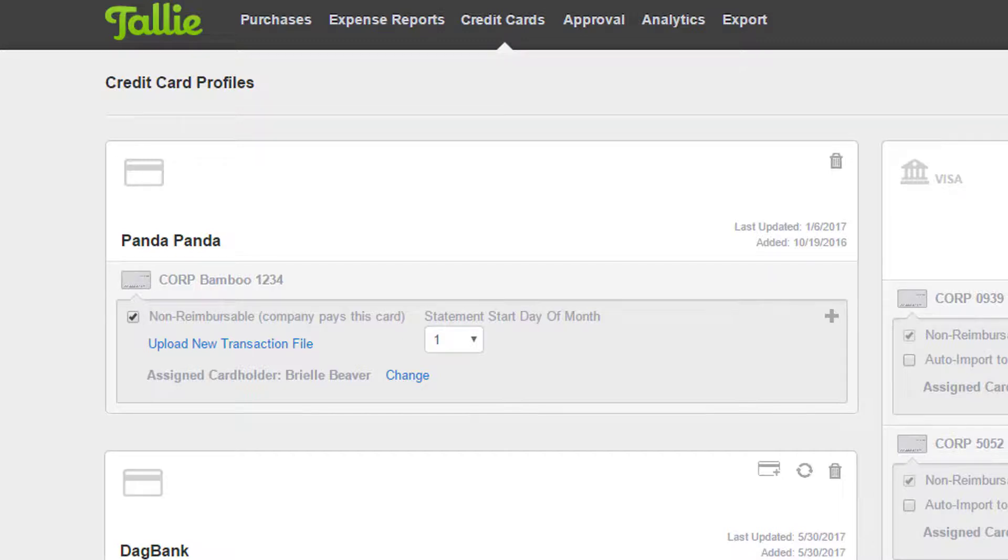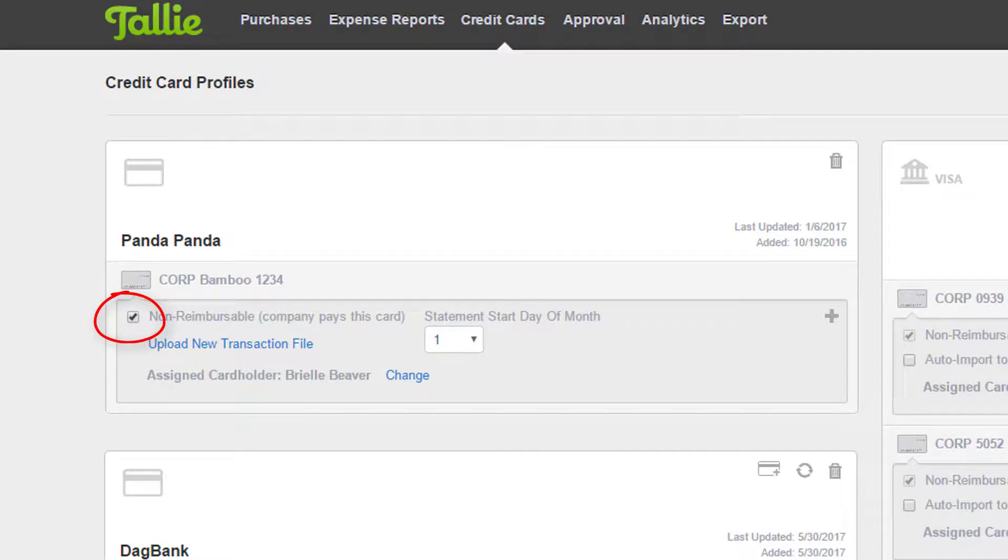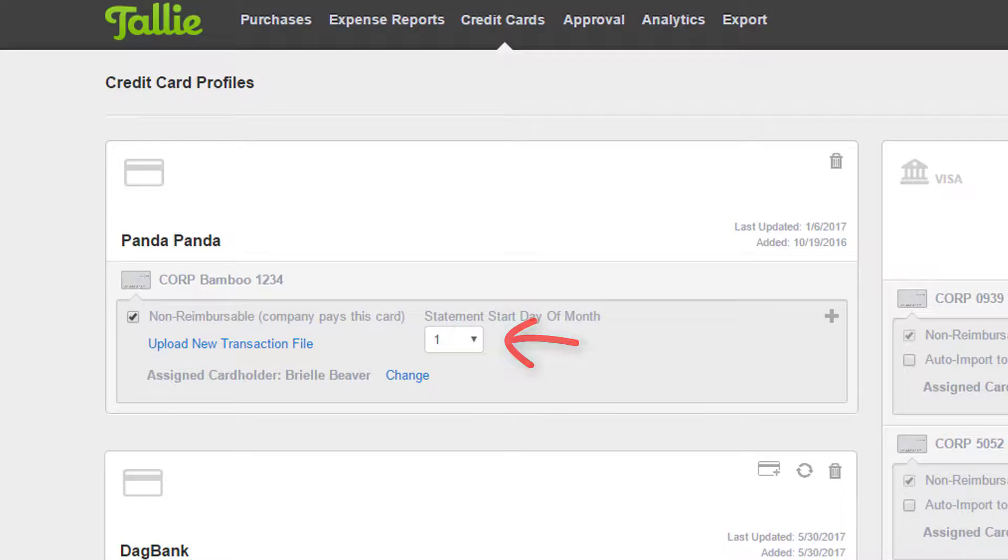Before we move on, it's important to remember that you can mark any connection as non-reimbursable by checking this box here. You can also change the statement start date here and assign a different cardholder here.